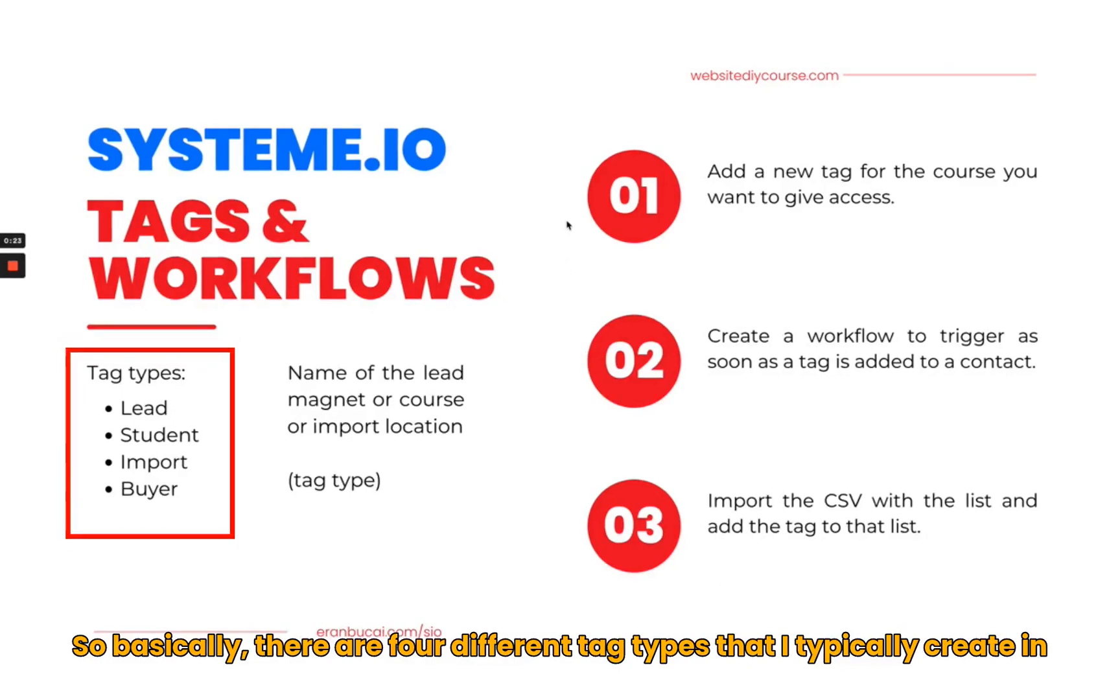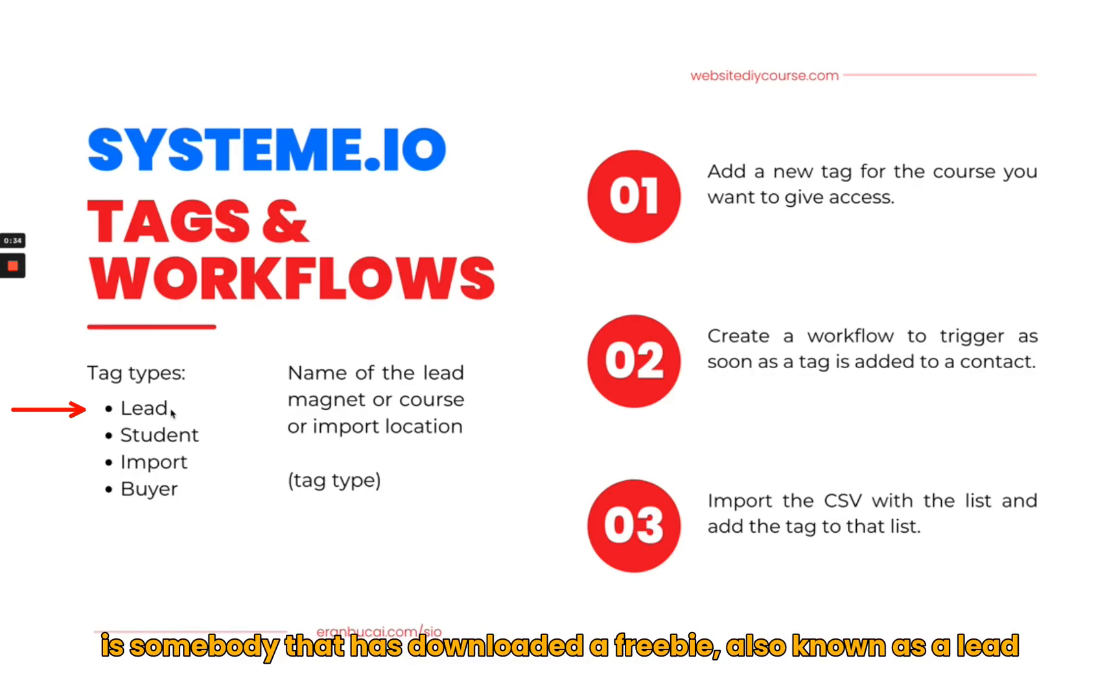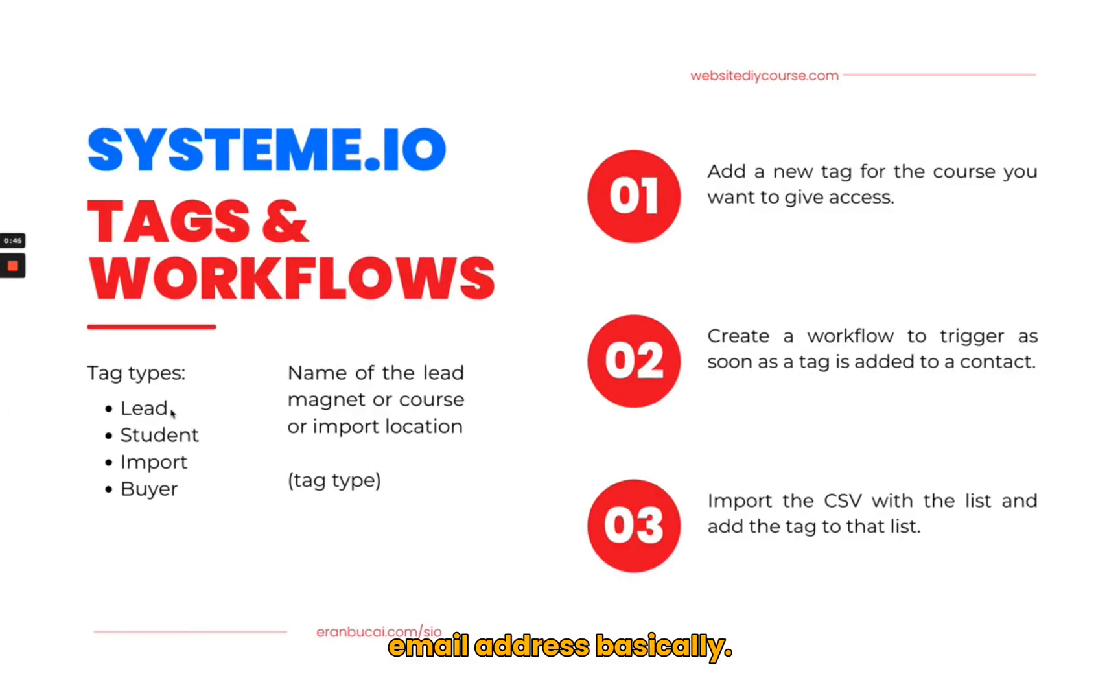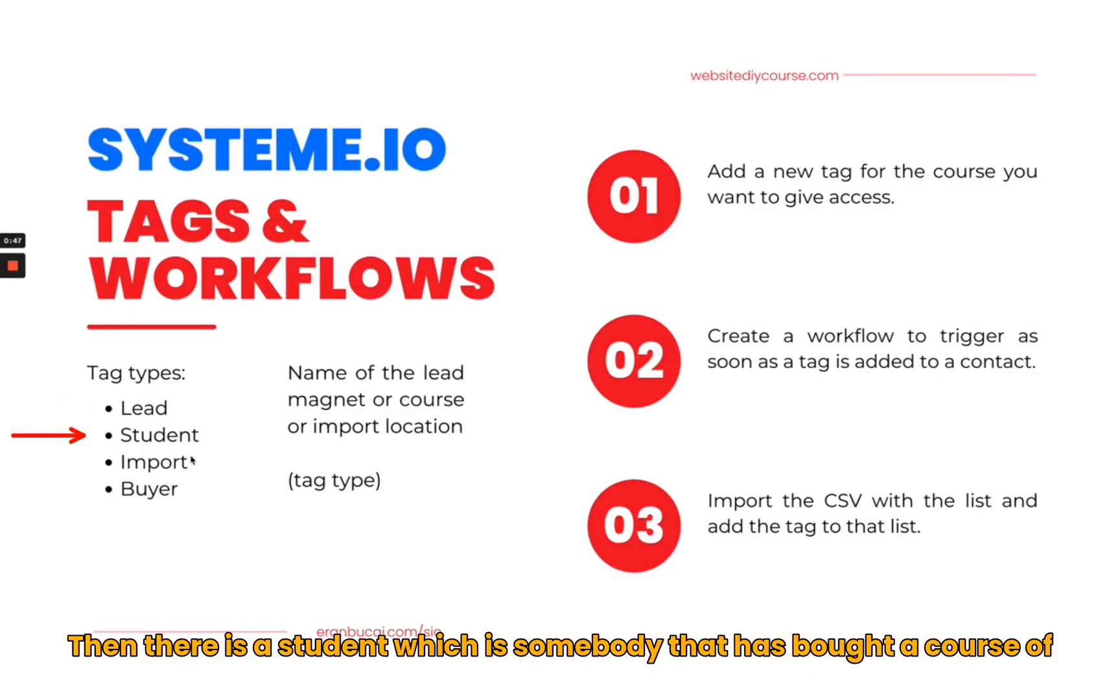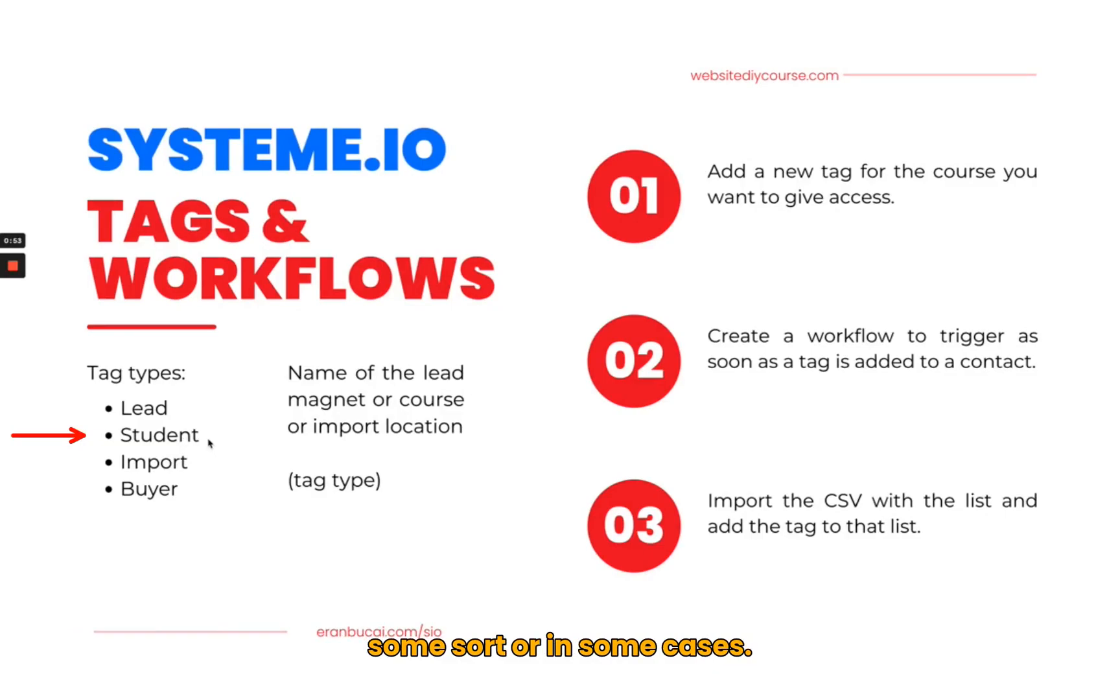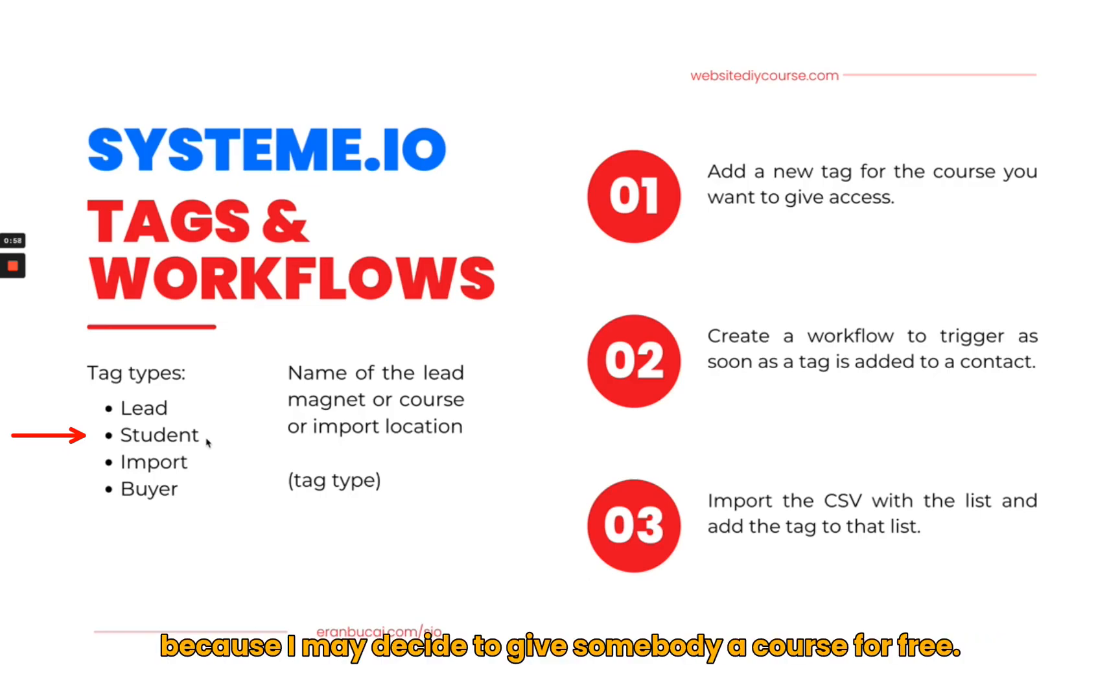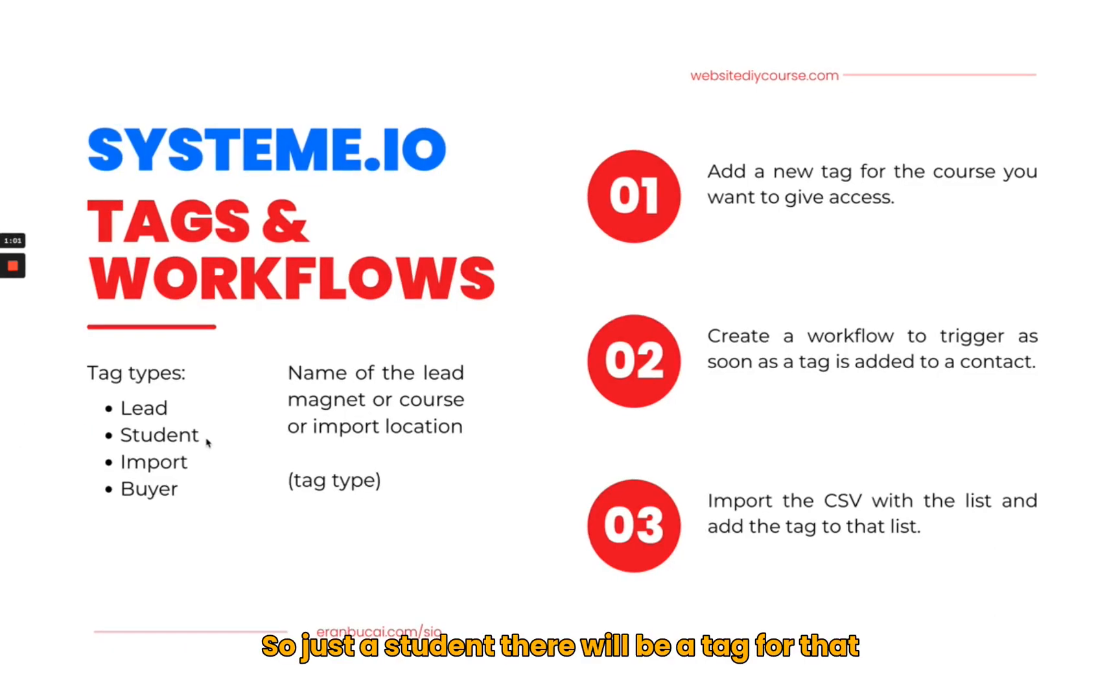There are four different tag types that I typically create. The first one is a lead, which means somebody that has downloaded a freebie, also known as a lead magnet. That's somebody that just gave me their email address. Then there is a student, which is somebody that has bought a course, or in some cases somebody that I'm giving access to a course for free.